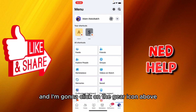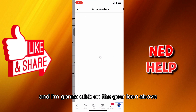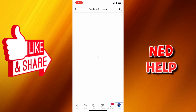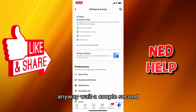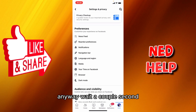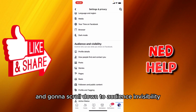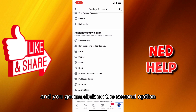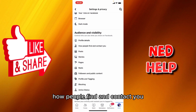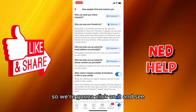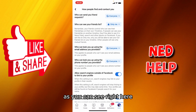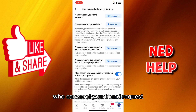Click on the gear icon above, wait for a couple of seconds, and scroll down to audience and privacy settings. Then click on the second option: 'How people find and contact you.'